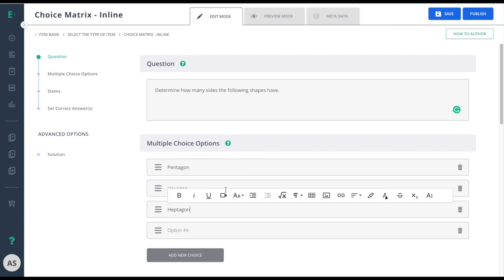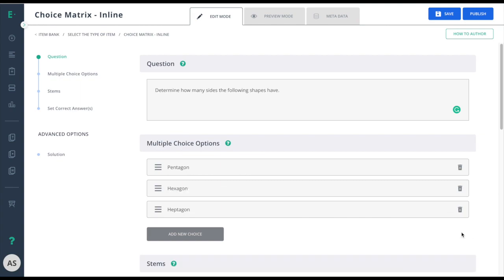In this case, I'll remove the fourth option, but if I need to add it back, I can always choose Add New Choice.